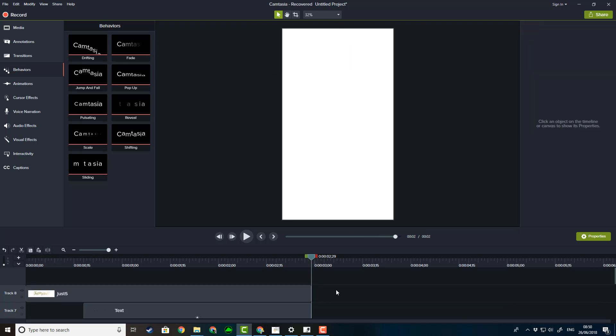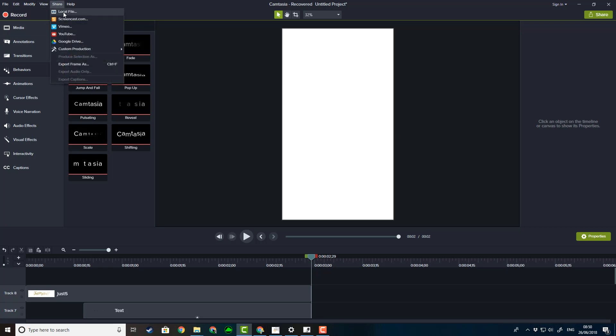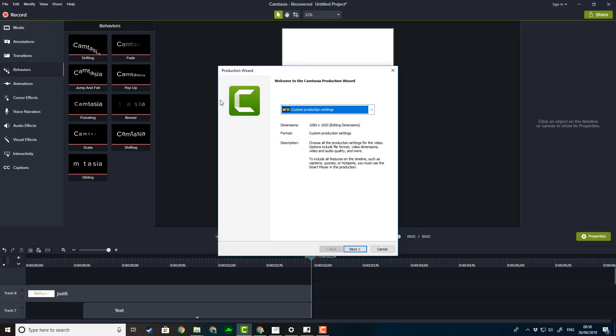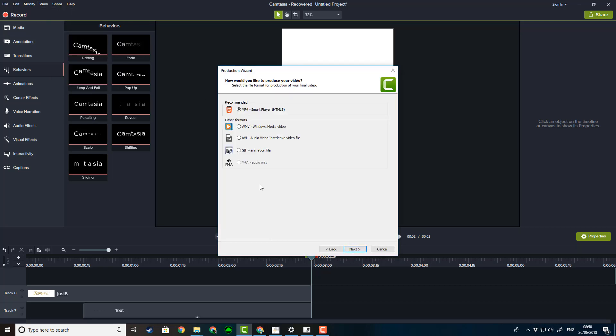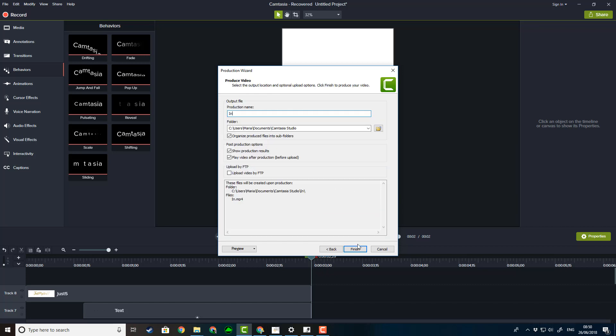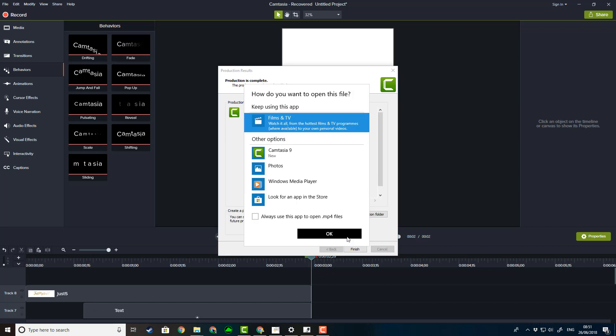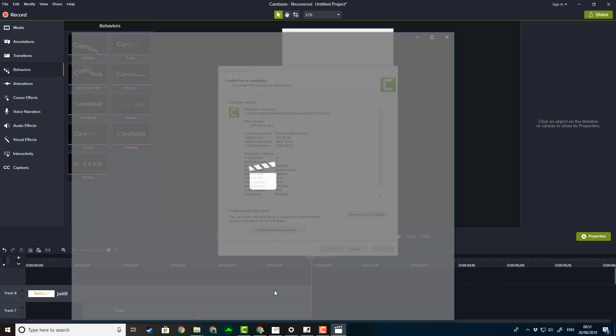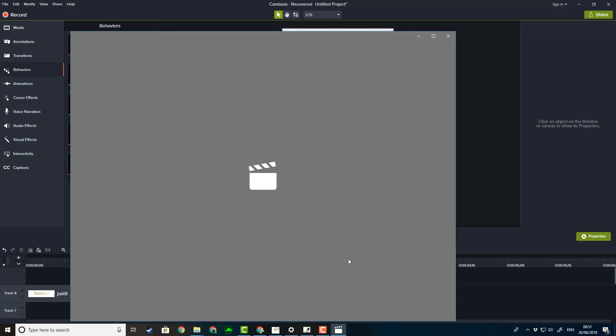And that will be my Instagram introduction. So what I need to do now is I need to save that. So I'm going to export that up here. Let's call it IGTV intro and we'll have a look at it and see if it's worked.